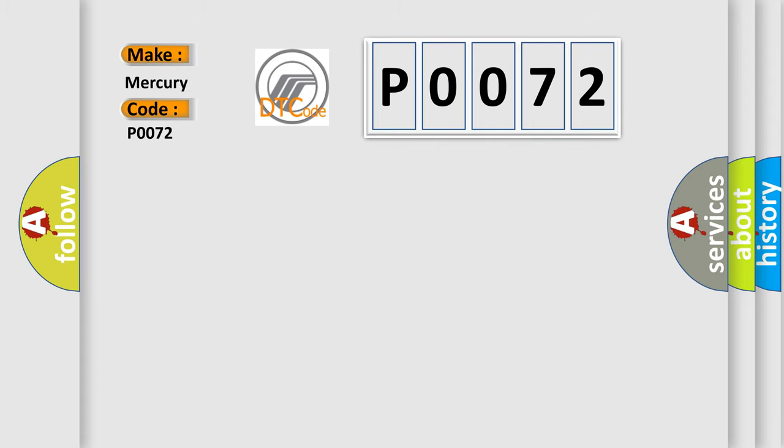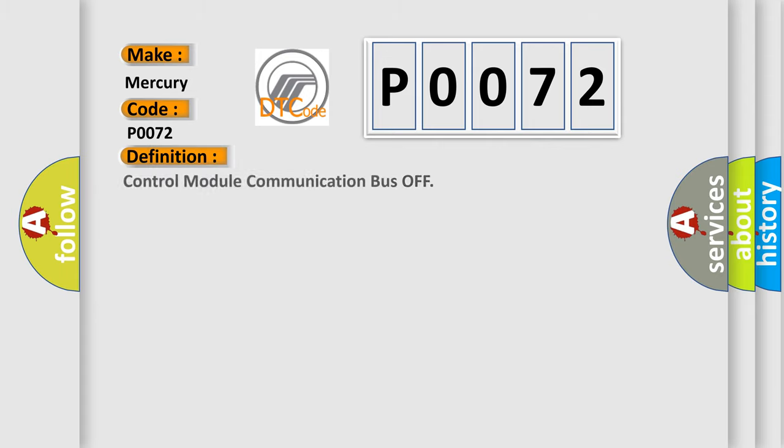The basic definition is control module communication bus off.